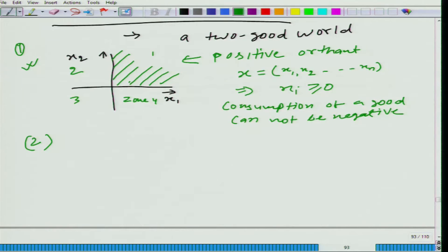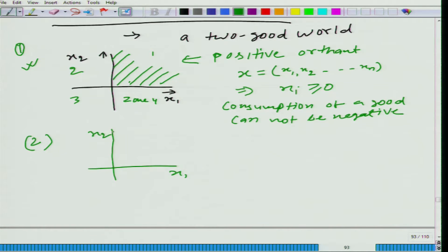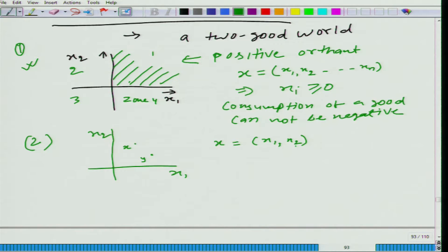The second thing I want to talk about is: let us take the non-negative part of the space only. Here is x1 and here is x2. Let us say we have two bundles, bundle x and bundle y. Bundle x equals (x1, x2), meaning x1 amount of the first good and x2 amount of the second good.